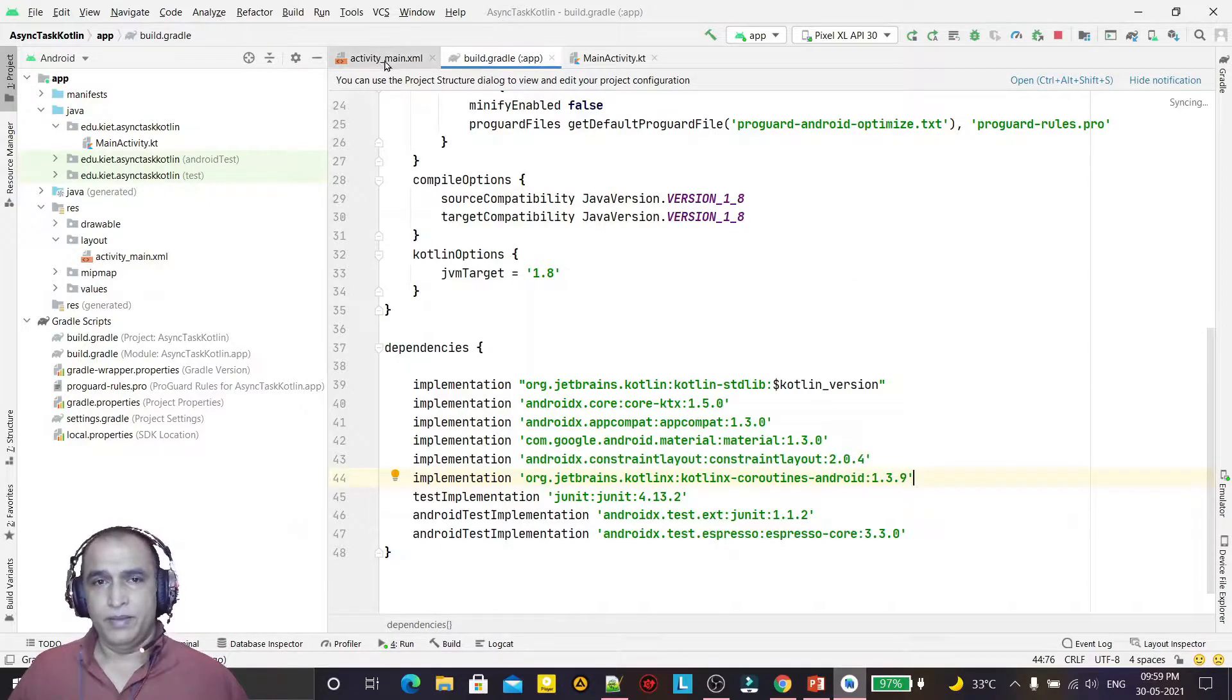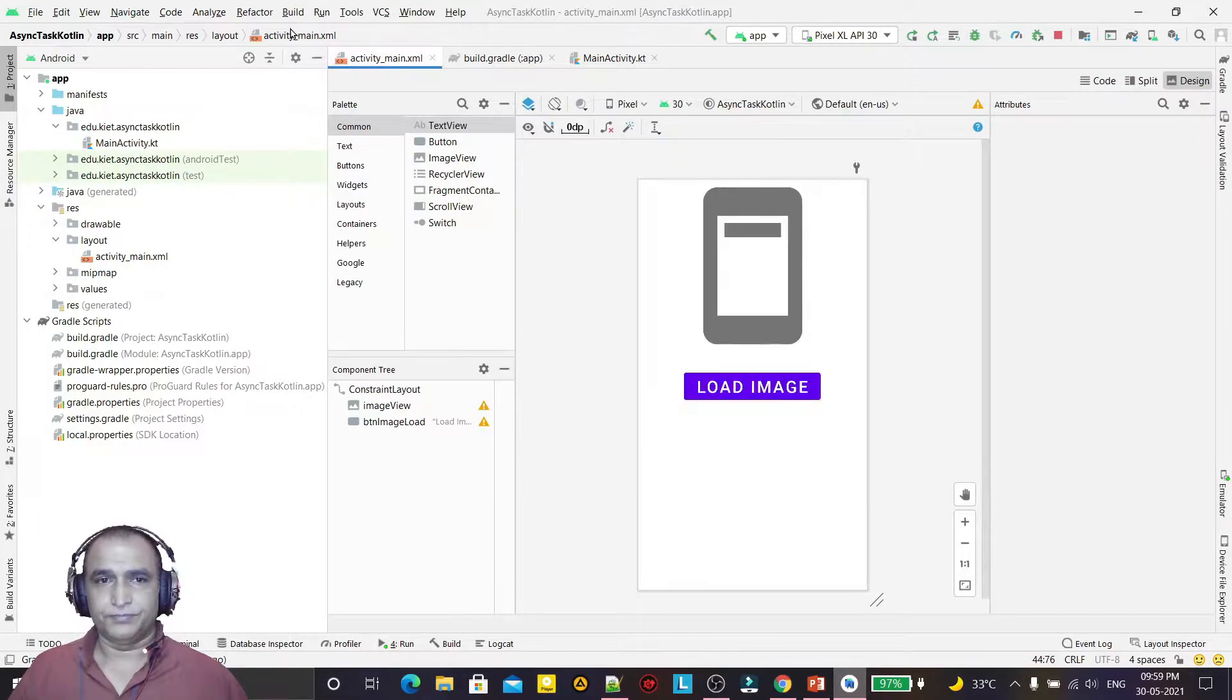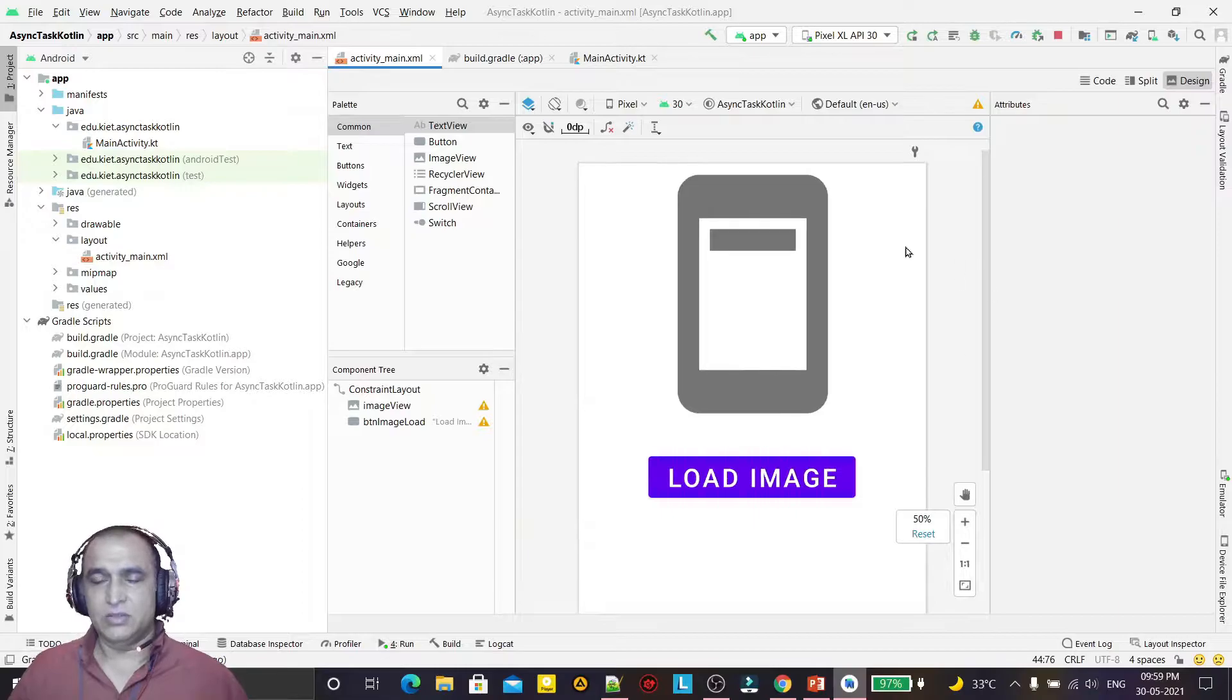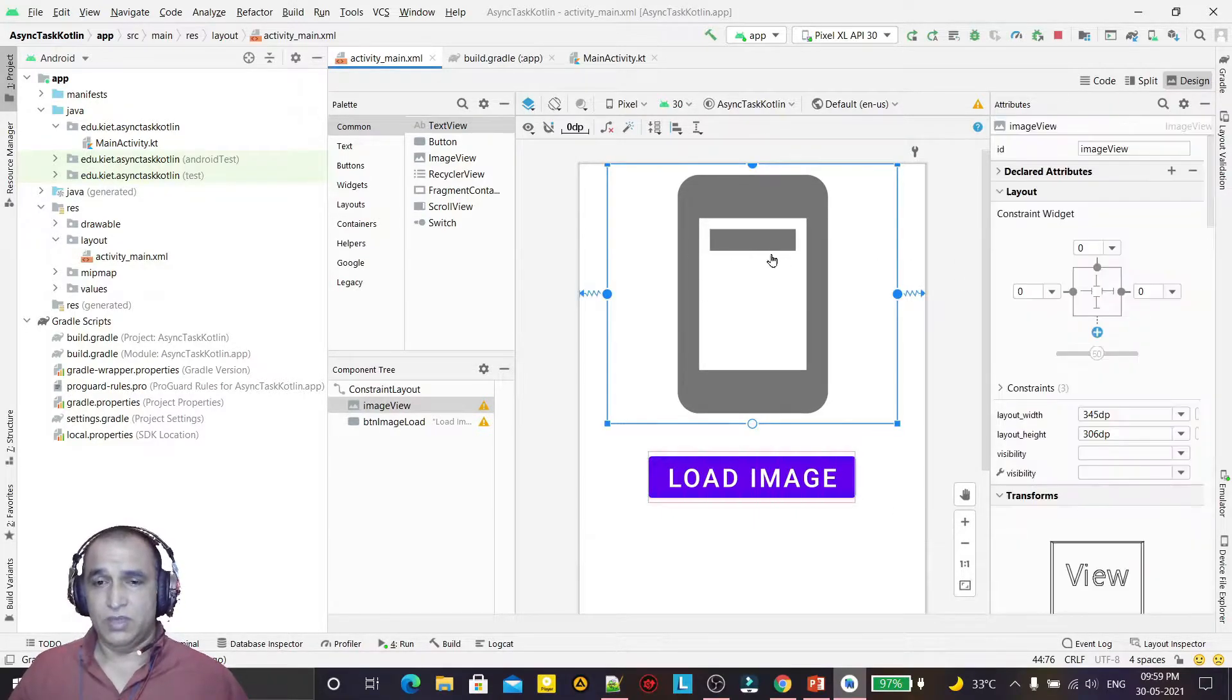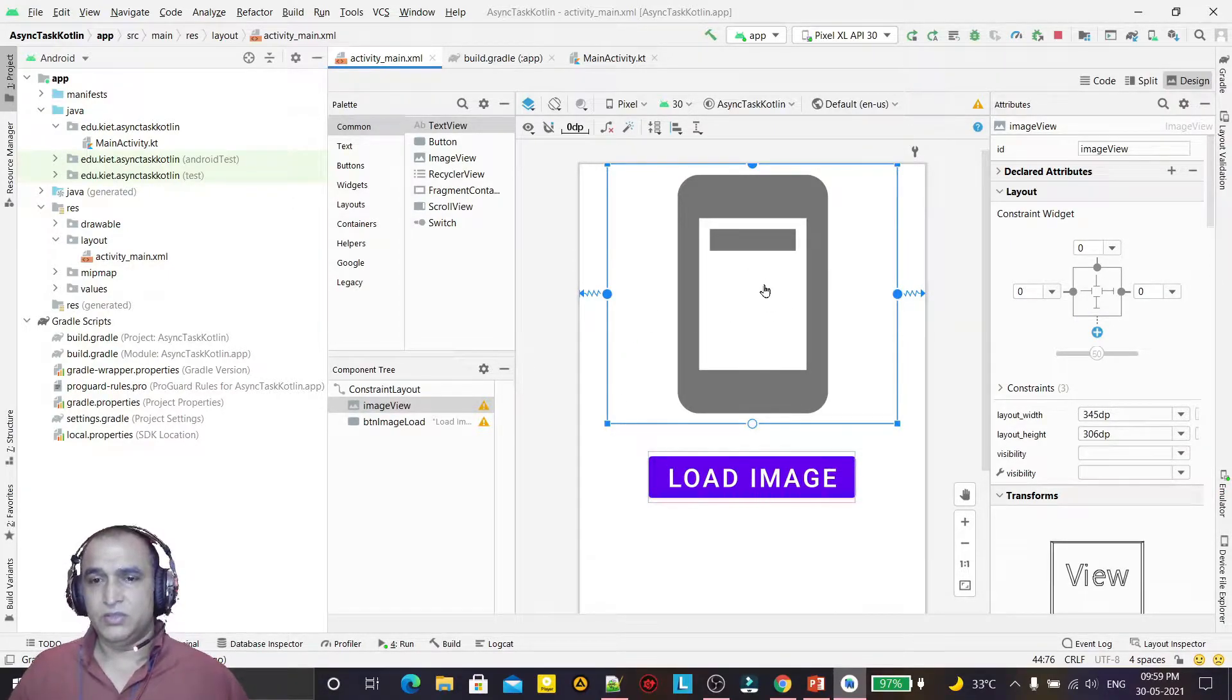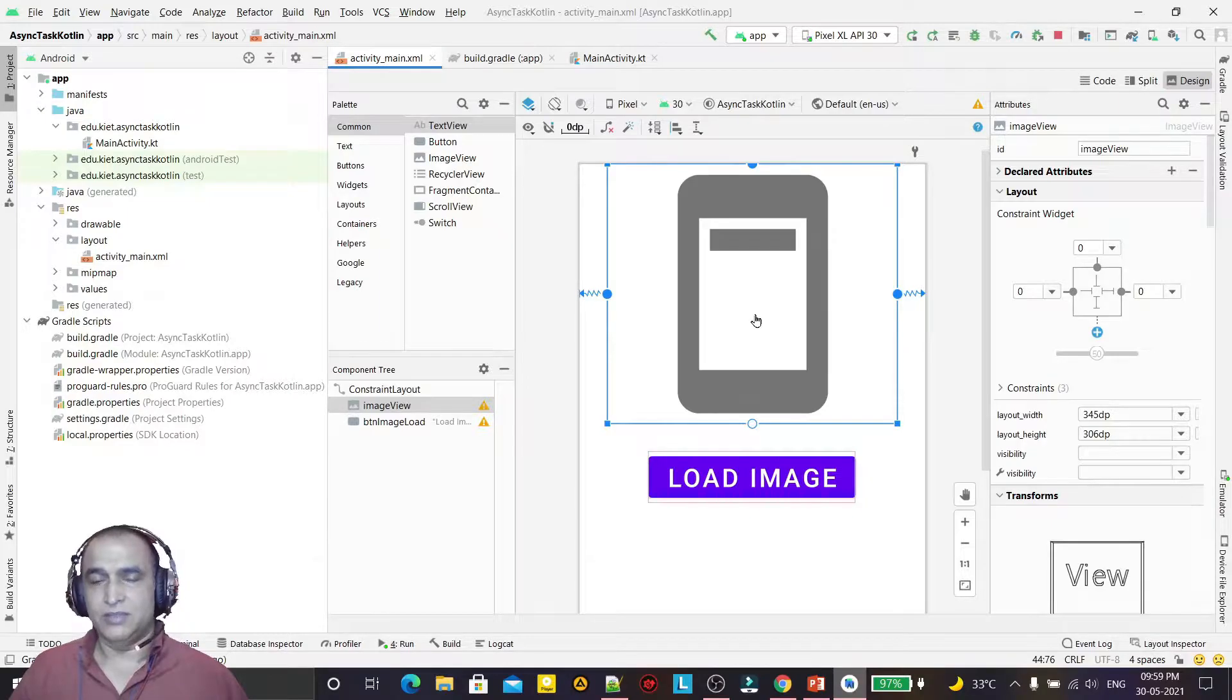Then I have designed the application. If you see, this application is coming. I have designed this - there's an image view I've put and a button also. When I click on this button, it will open the image in the image view. It will download the image from the internet and display it in the image view. That is the purpose of this program to use the IO operations, threading, and coroutines.